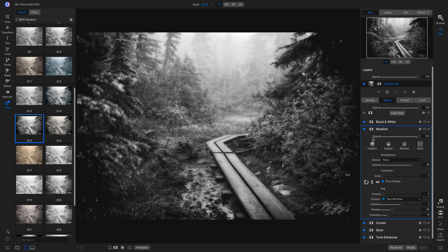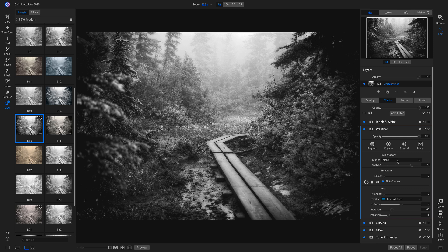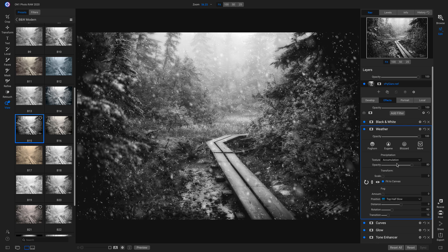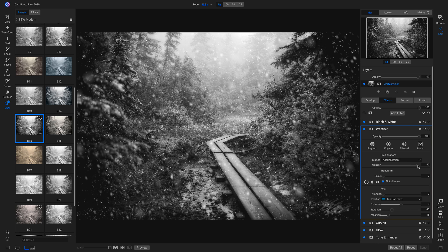So now inside this weather filter, I'm going to go into my textures and I'm going to choose this accumulation one. And that's going to add some nice snow to my shot. I'm going to modify the opacity a little bit and just raise it up a hair.